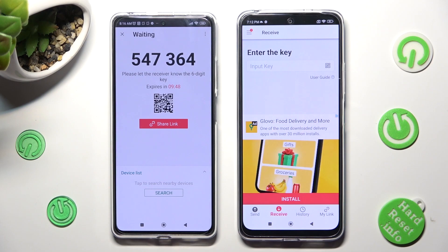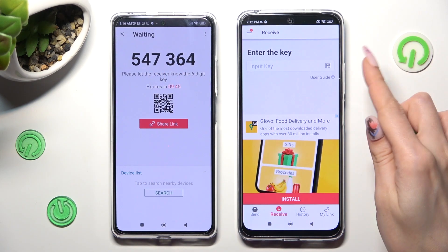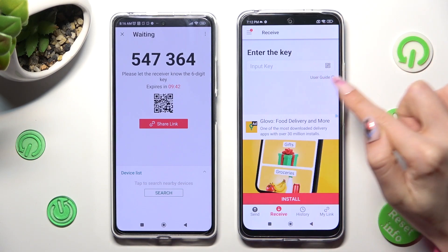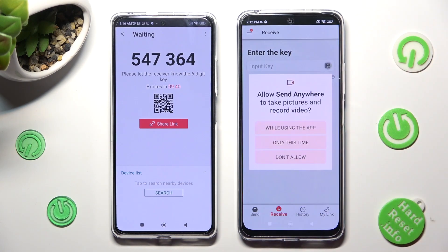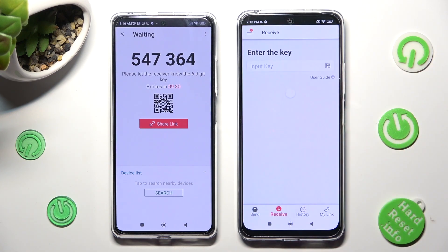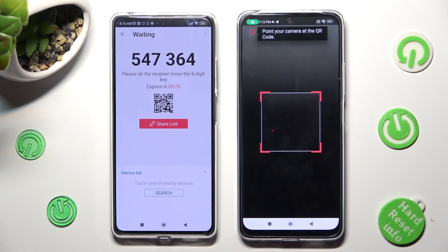If you want to use the QR code, click on the scanning icon next to Input Key on the Android smartphone. Then allow camera access by tapping on While Using the App or Only This Time, and point your Android's camera at the code.